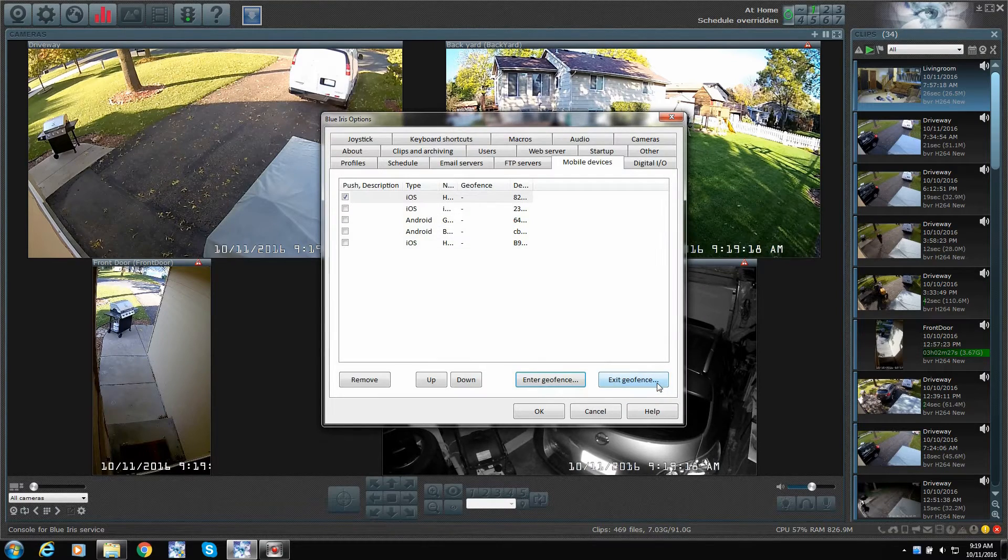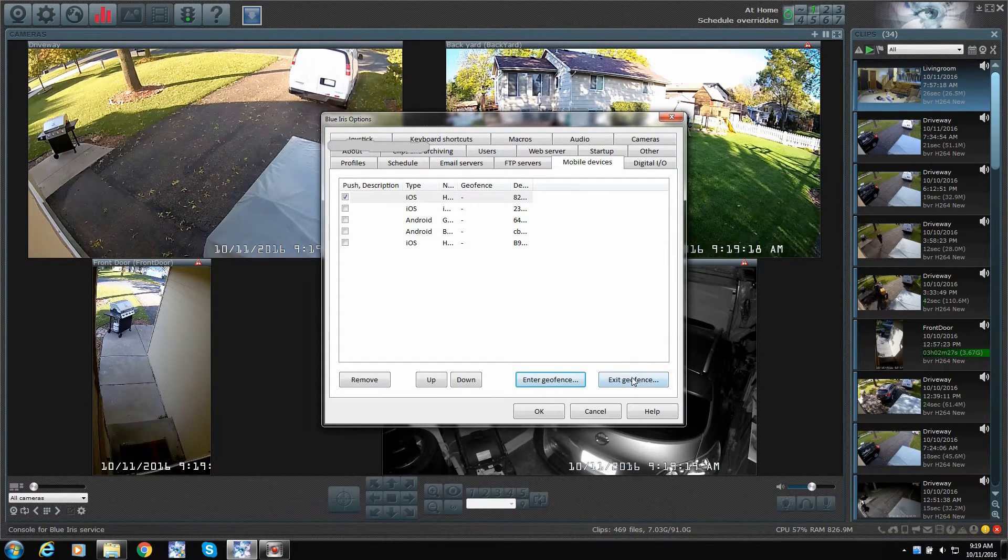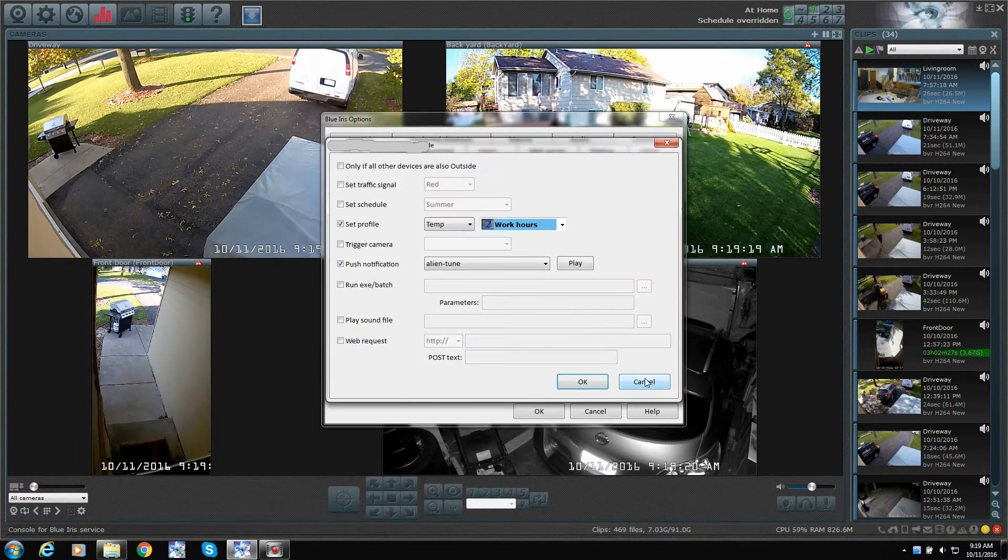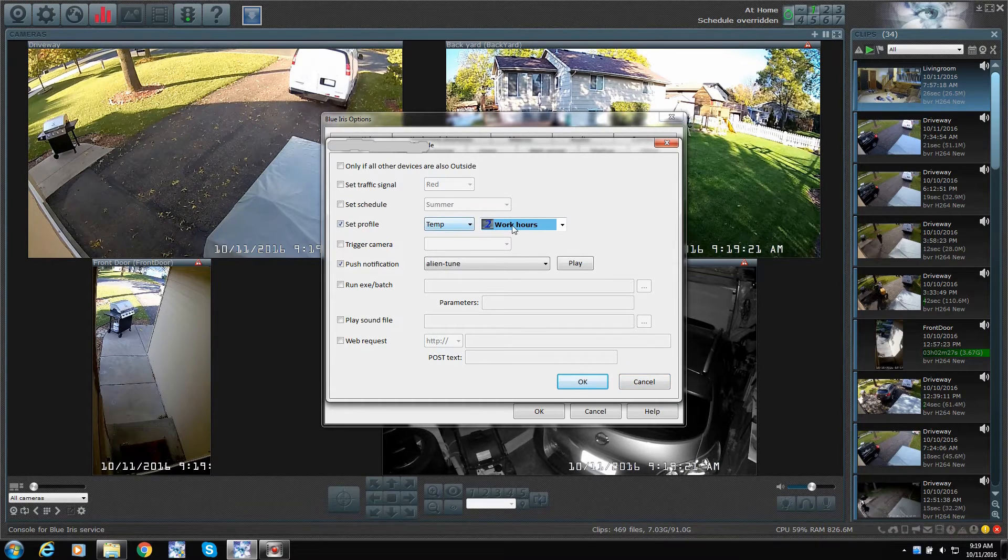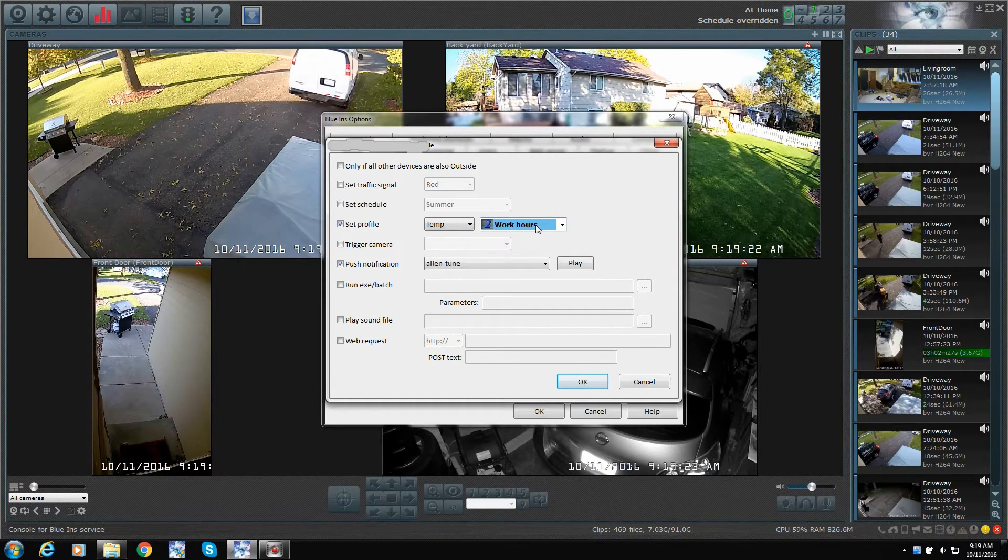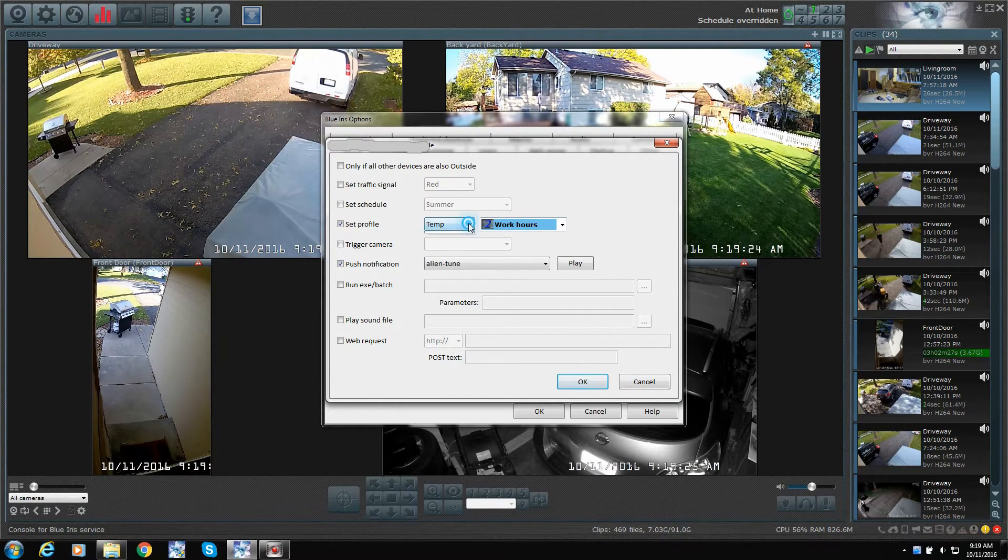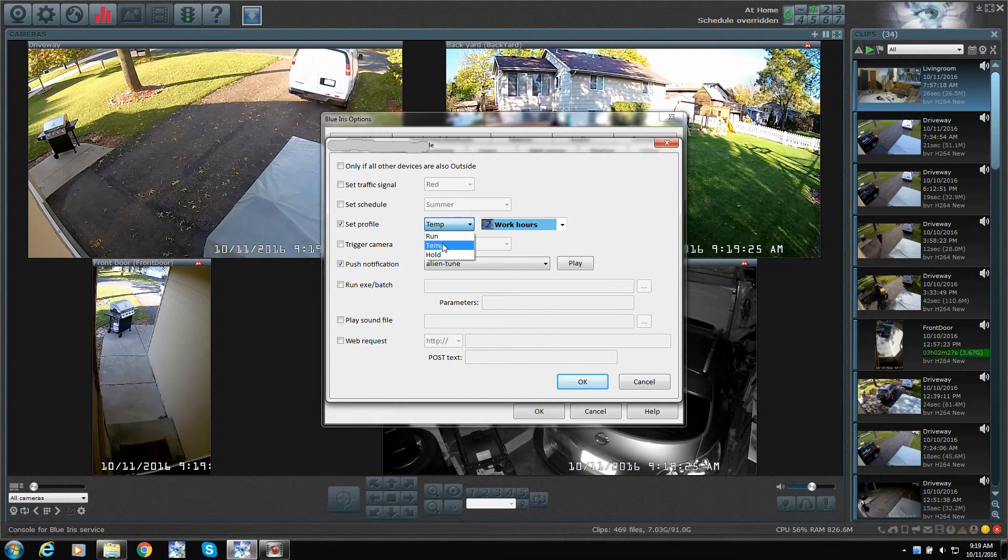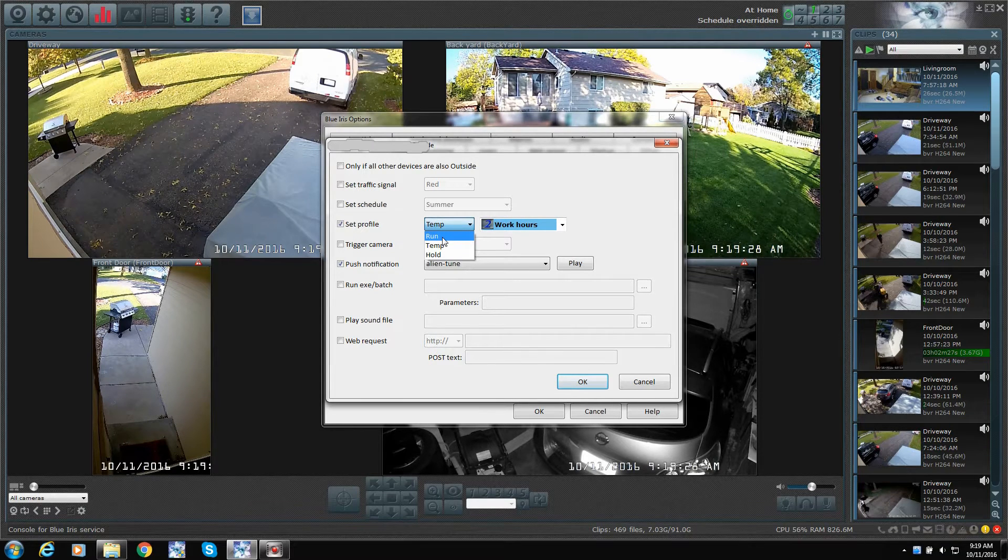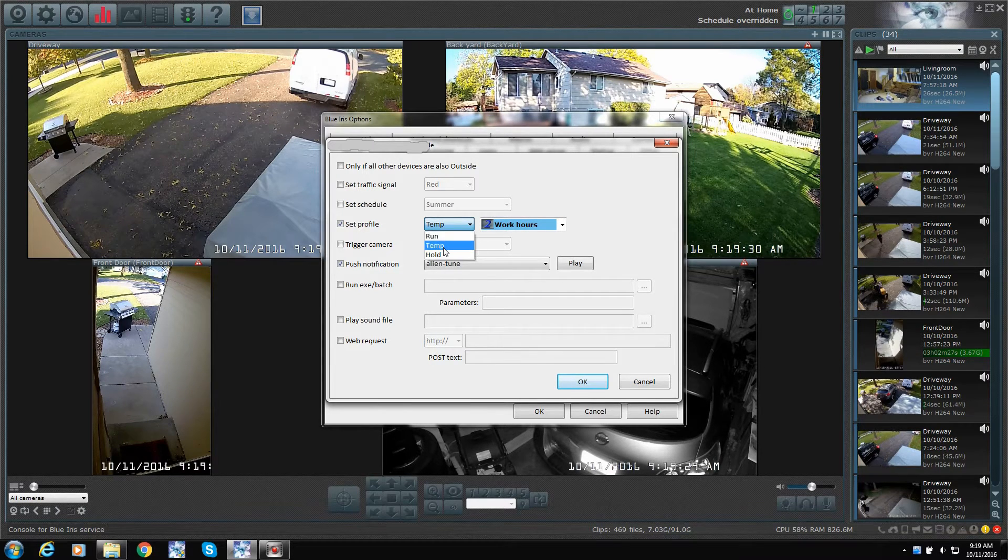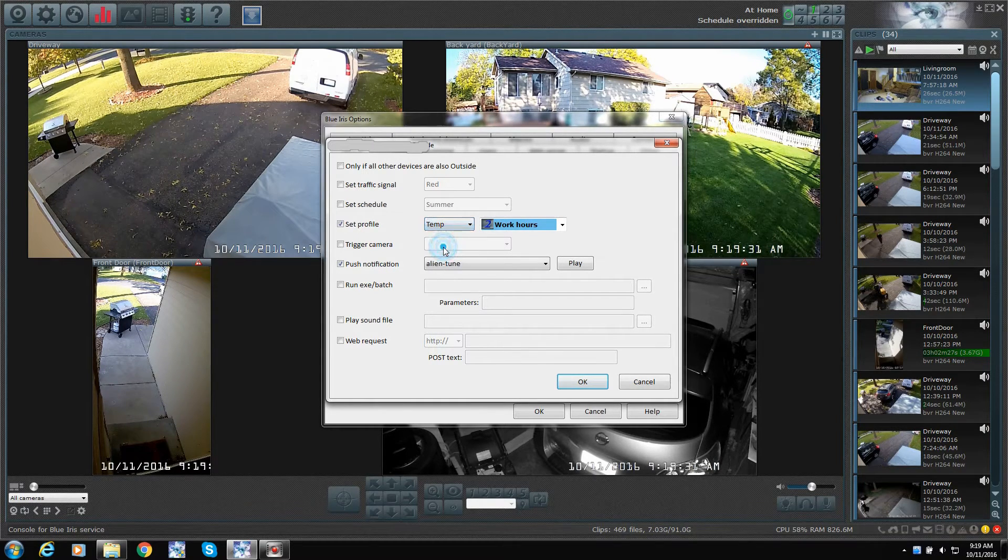Let's cancel this one. Then we're going to do exit. Basically, the same thing. So, when we exit, we're going to say work hours. Temporary. Or you can run that profile. But we're just doing temporary.